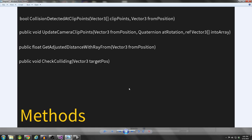That concludes the overview of how this system works and how we're going to go about implementing it. In the next couple of tutorials we're actually going to be writing the code to get this working. This has been a Renaissance Coders tutorial - thanks for watching, and we'll see you in the next tutorial.